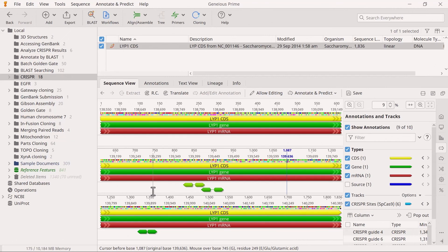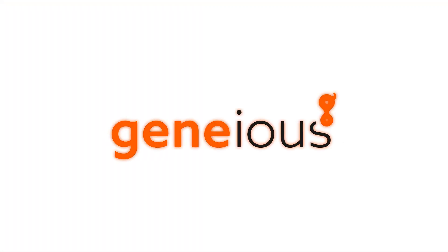And that's how you can find paired CRISPR sites in Genius Prime. To learn more, visit Genius.com.